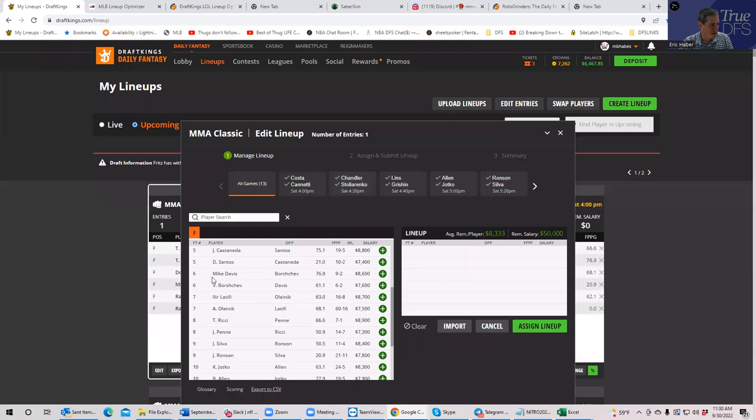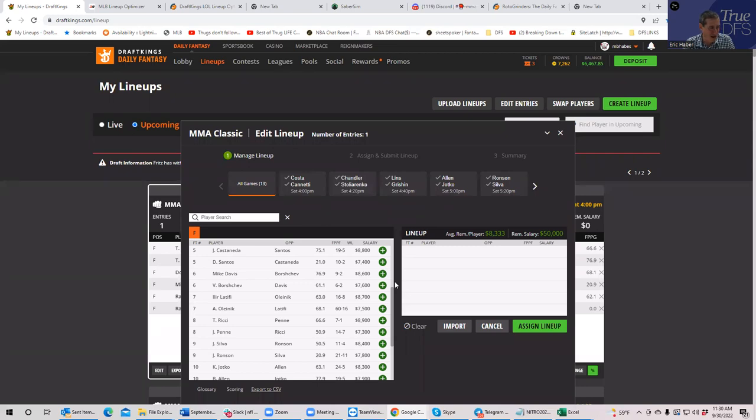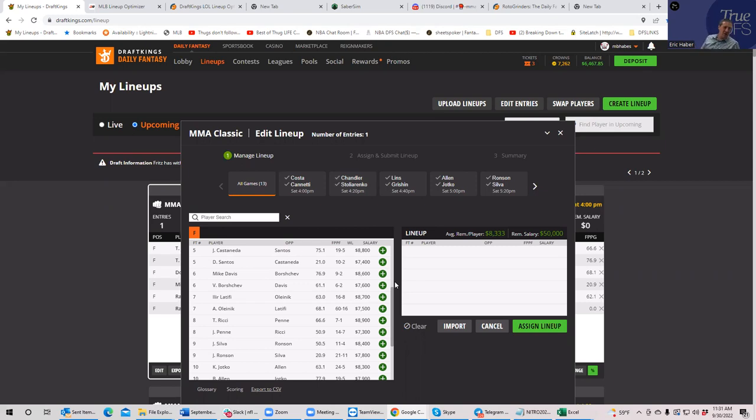So for me, this is the ultimate recency bias fade. Borshev, he's a striking coach. So he is a pure striker. And if he in fact can stuff these takedowns and keep this on the feet, I mean he could get a KO here. And at 7,600, he's going to be not only low owned, but he's going to be significant leverage over what I think is going to be a really high owned Mike Davis. Now make no mistake, Mike Davis is a really, really strong play. Okay? So if you're playing multiple lineups you definitely want to play some Mike Davis, but you want to talk about a leverage spot, I really think that this is it.